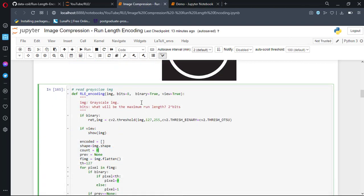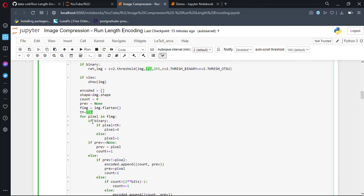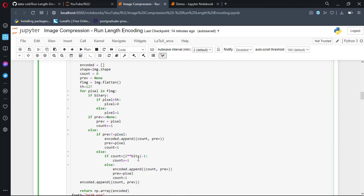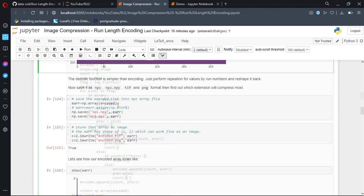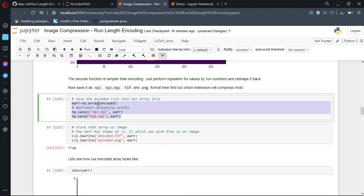Returning to our original RLE encoding function, it now takes a bits parameter to limit the run length. That is, if bits is 8 and the run reaches 255, then append it and reinitialize the run. We use 2 to the power of bits minus 1 as the maximum run length. The boolean binary parameter is used to decide whether to threshold or not, and view is for showing the thresholded image. The variable TH performs the actual binarization: if the value is below 127 then make it 0, else 1. In the else part, if the current run count is smaller than 2 to the power bits minus 1, we increase the count; otherwise we append it and reinitialize the count.